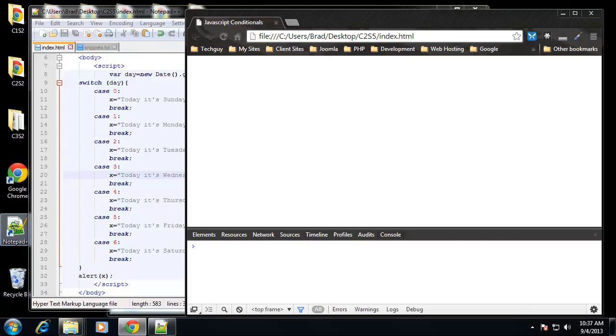So that's pretty much it for conditionals. The next thing we'll be looking at is JavaScript events.